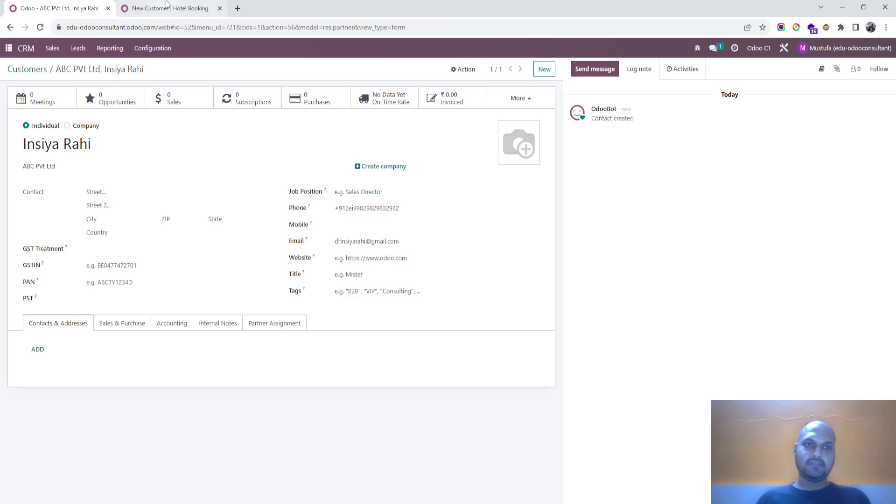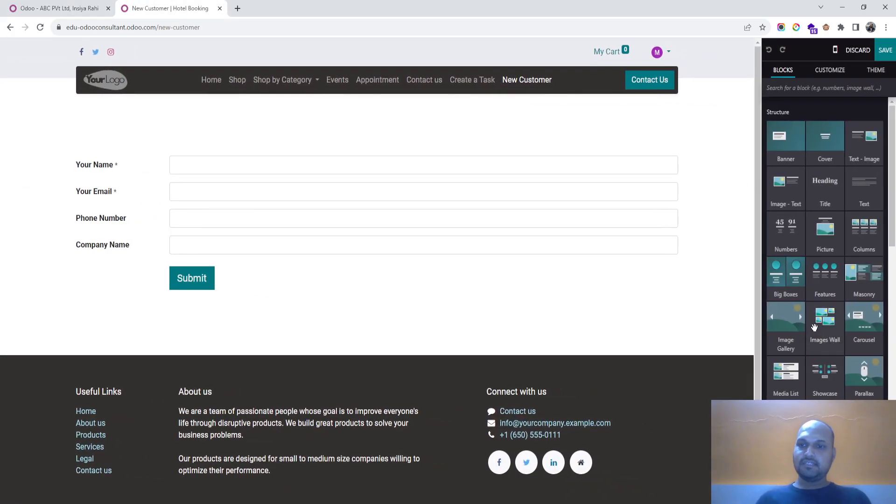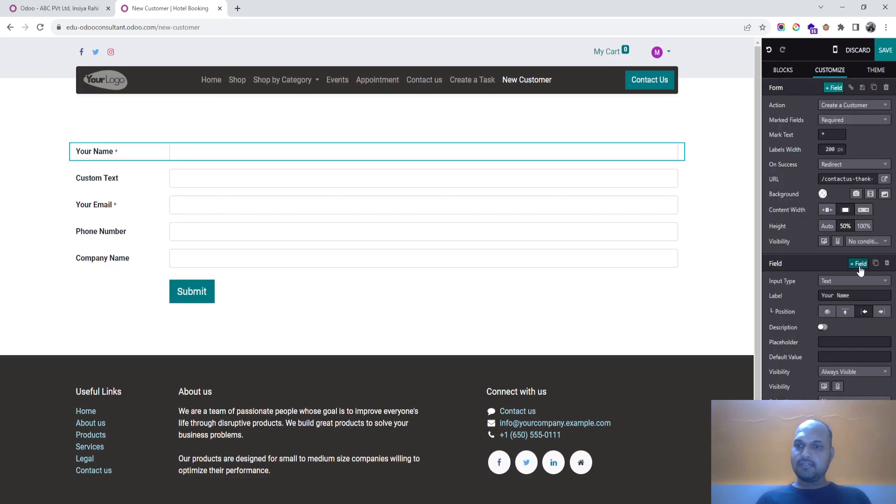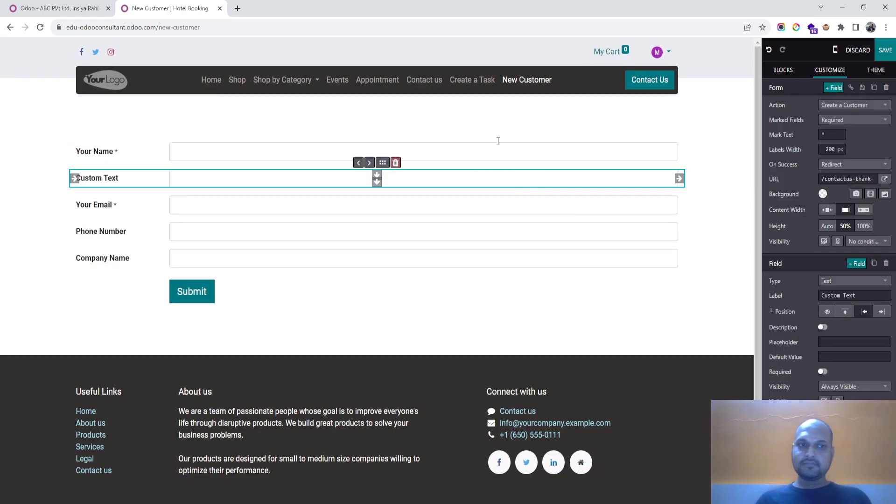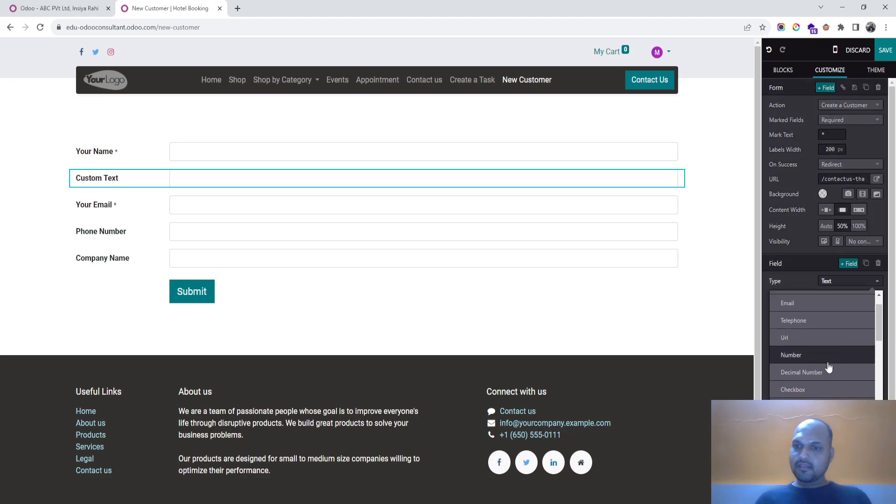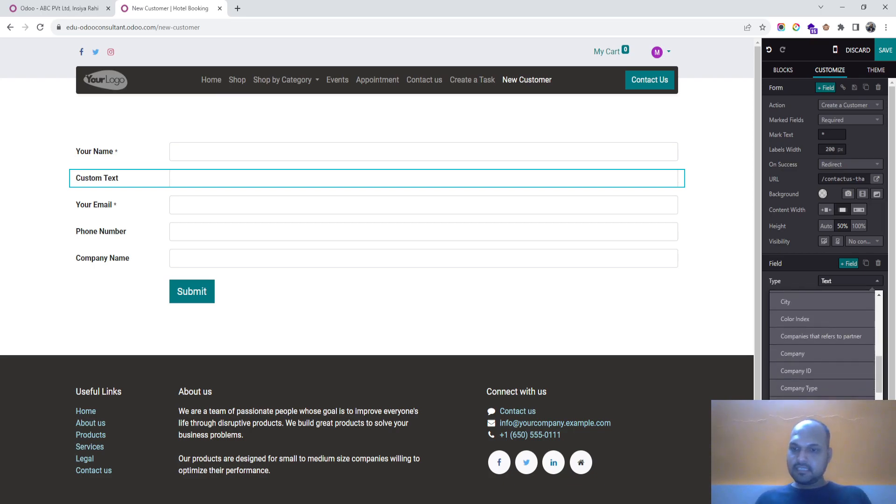If you want to add more field, everything is made available over here. When you click this, you can add a field and then you can connect it to designation and everything.